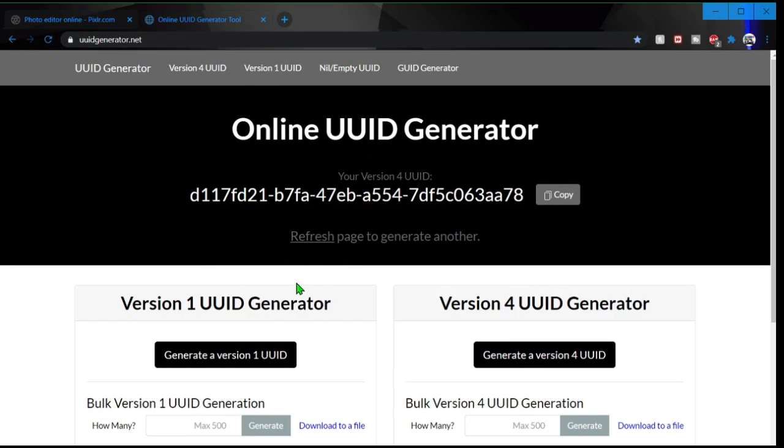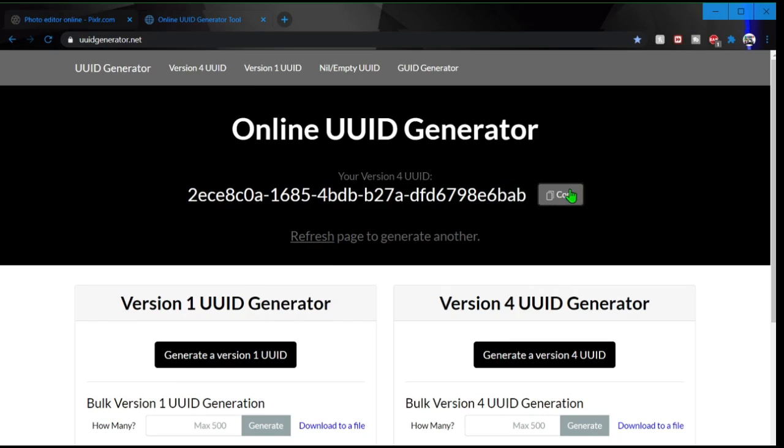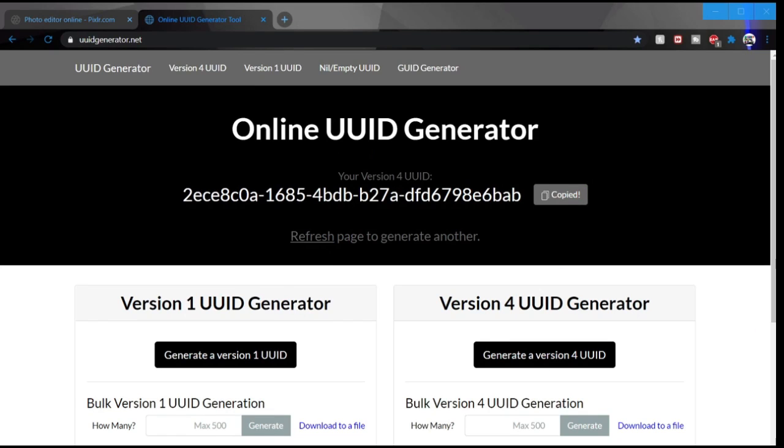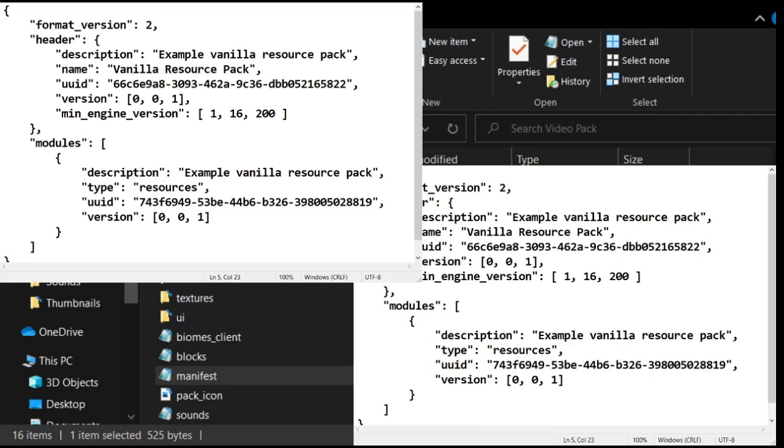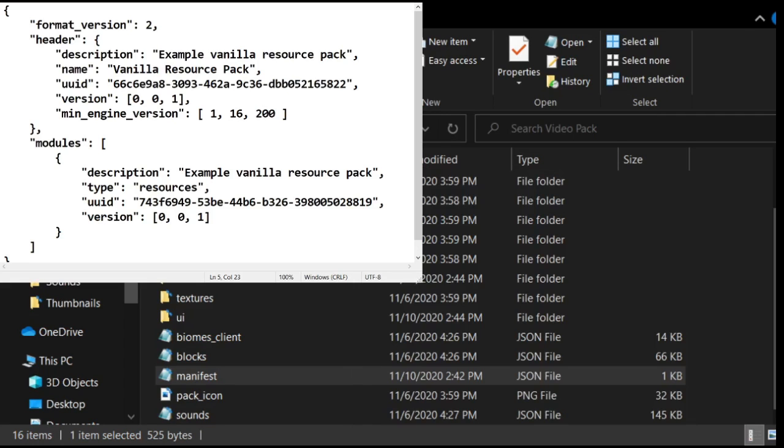You would click refresh, copy, then you would want to go back to your... back to your, there's two of these for some reason.